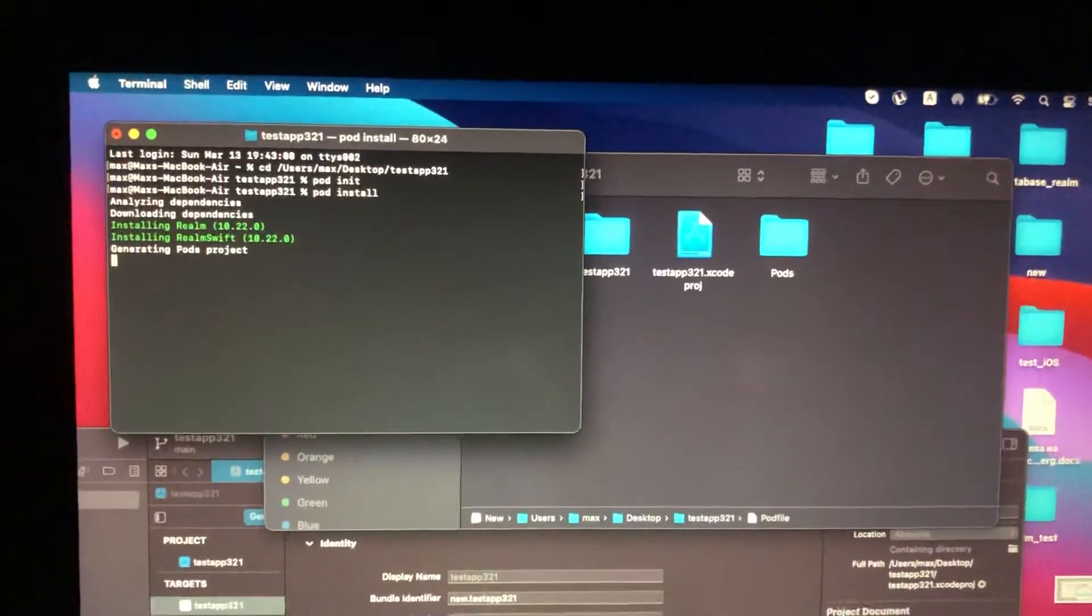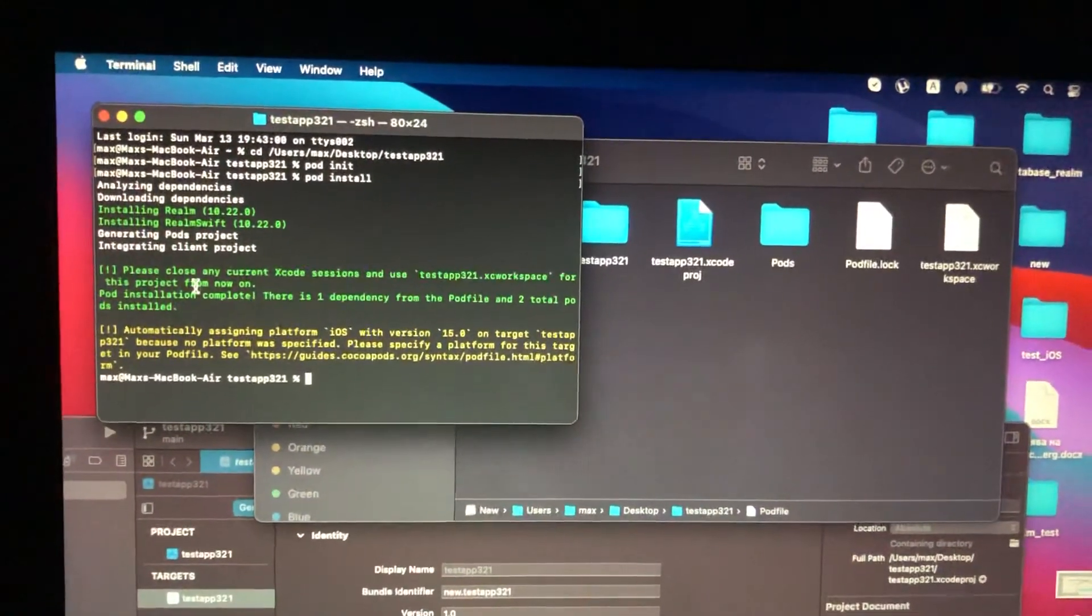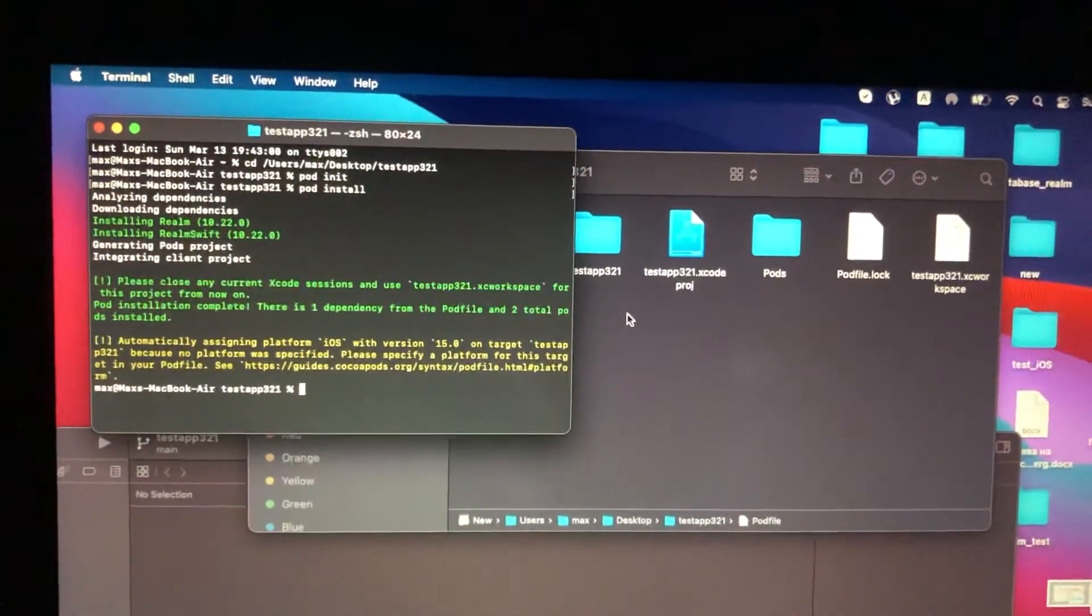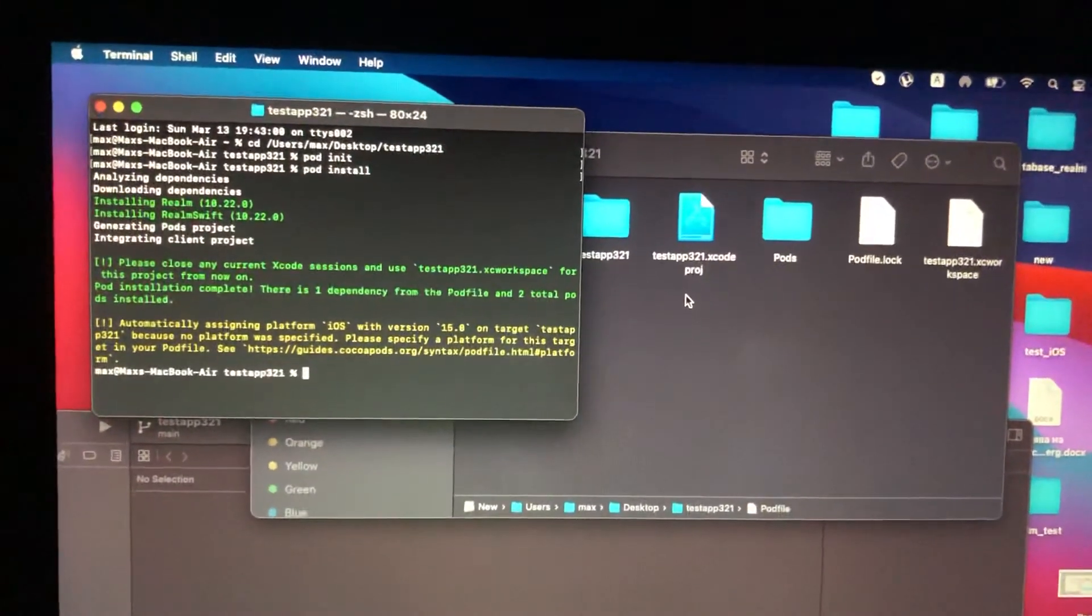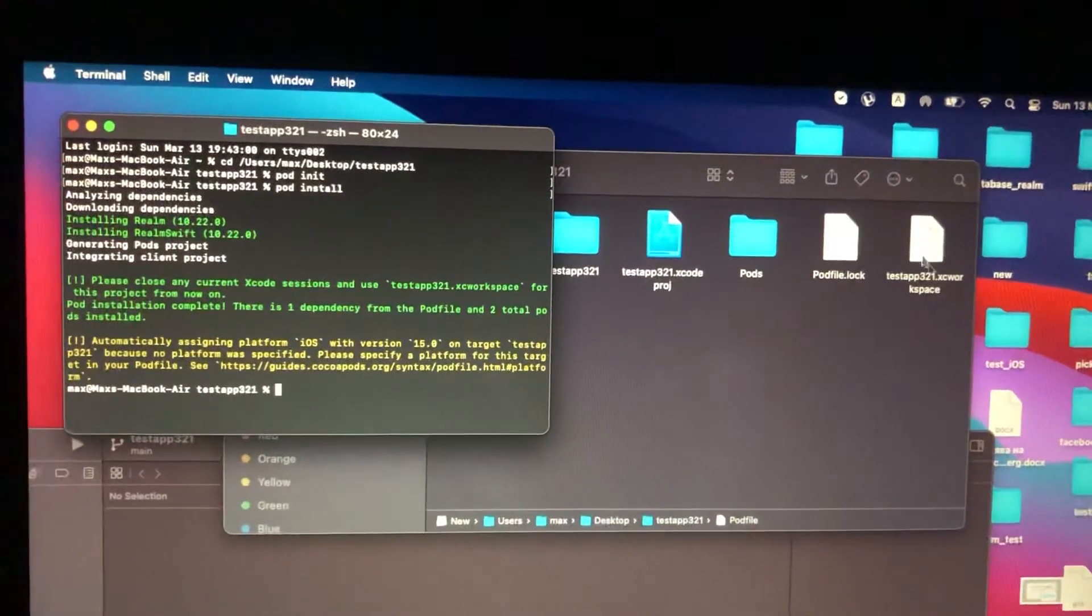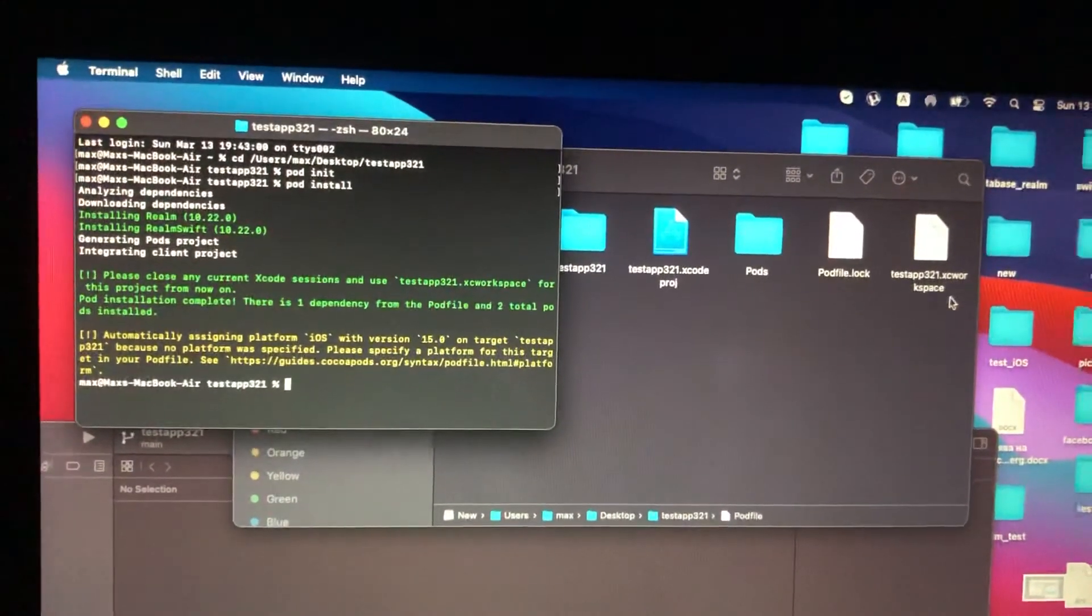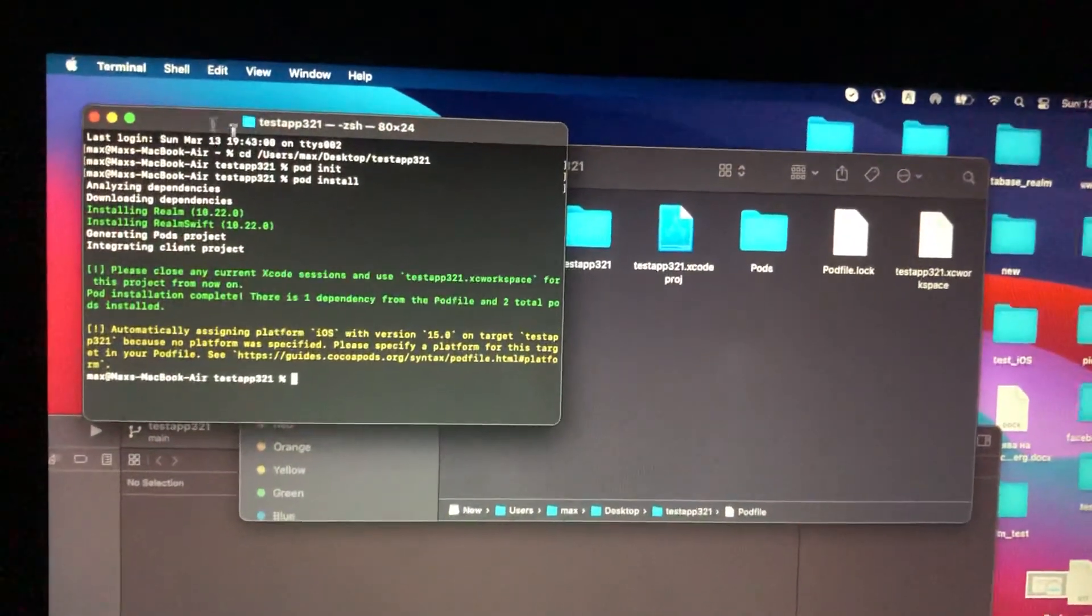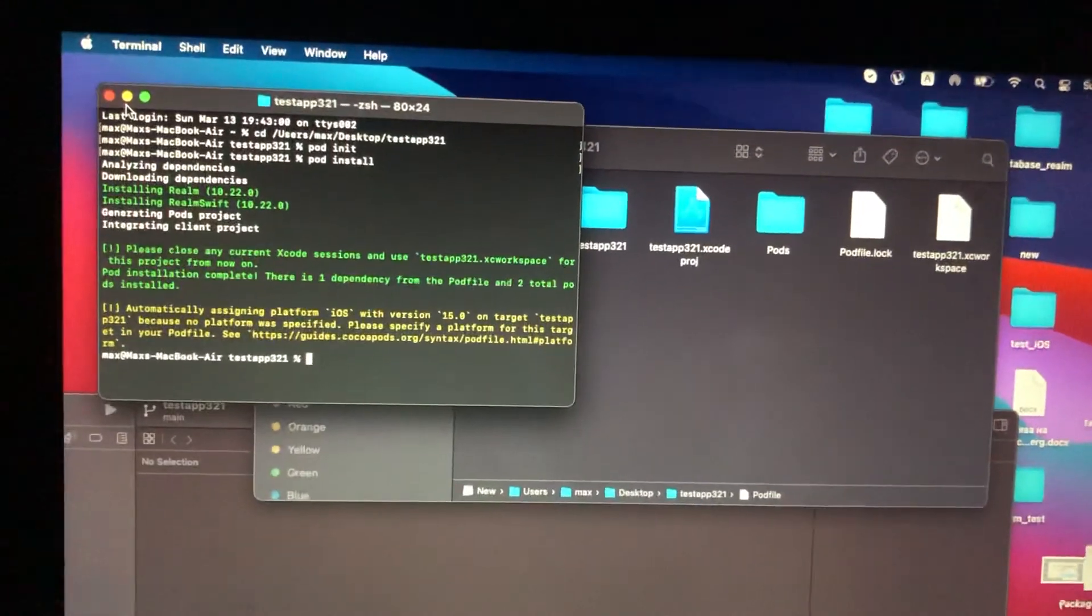Here you can see Realm, RealmSwift, and here you can see that we successfully also created the workspace. You can now just open your project with the xc workspace and just work with Realm.